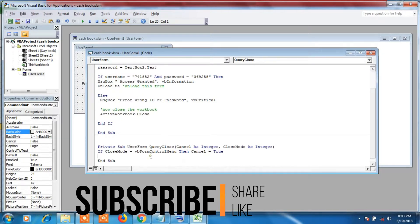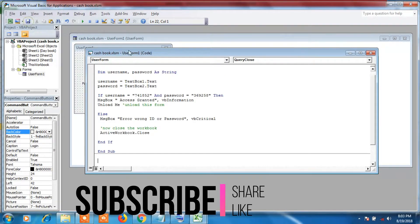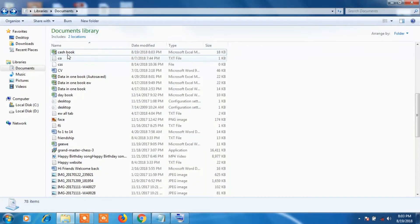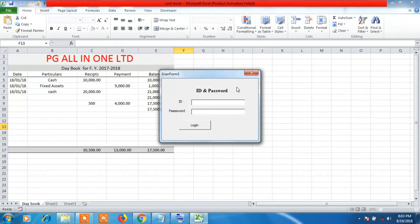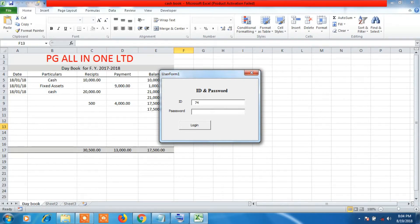Save the file and close everything. Reopen the file — now when you try to close the login ID box, nothing happens; it won't close. Our code is working. Now let's enter the ID '741852' and password '369258'.